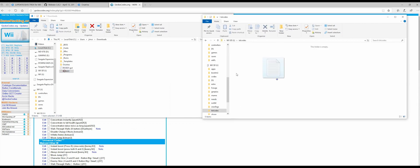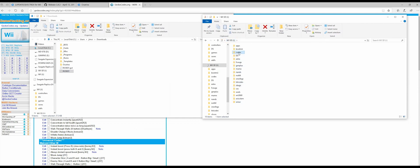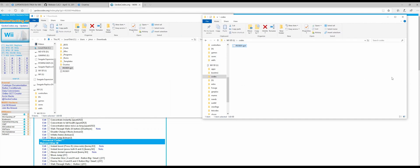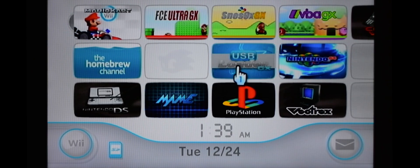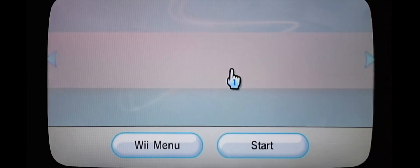So the TXT one goes into the TXT Codes folder on your SD card. And the GCT one goes into the Codes folder on your SD card. Back at the Wii, let's see if it worked.